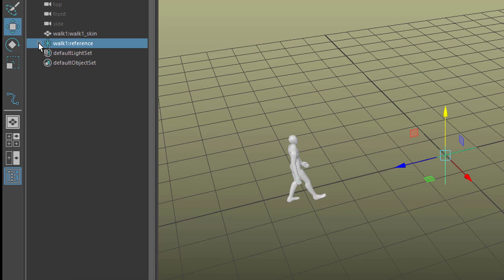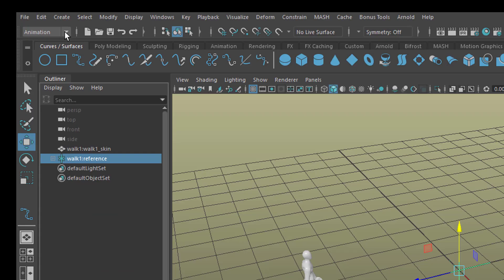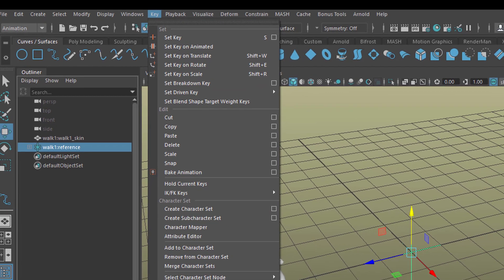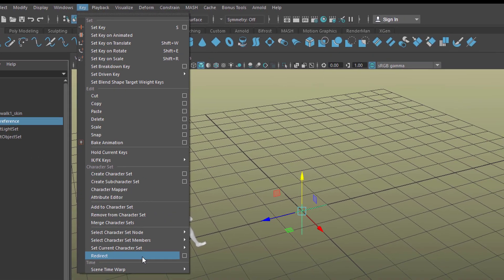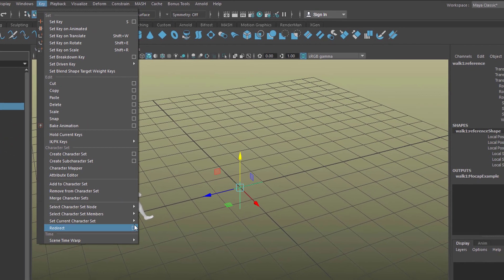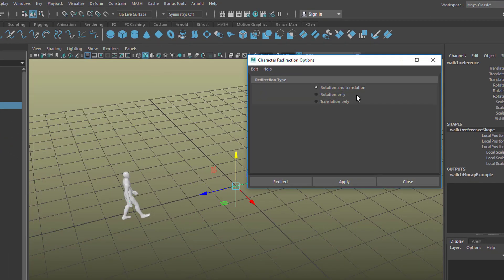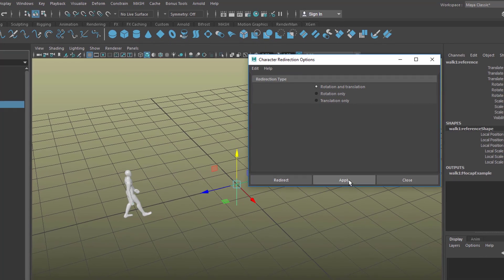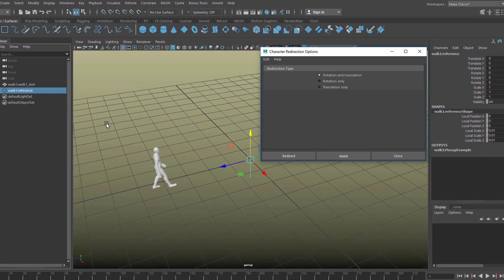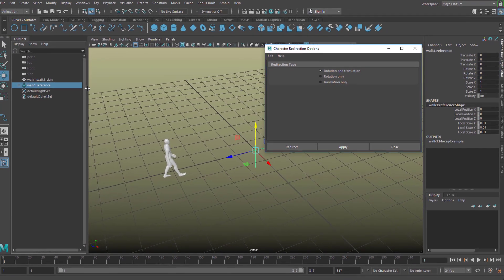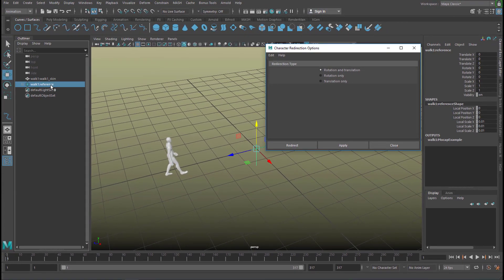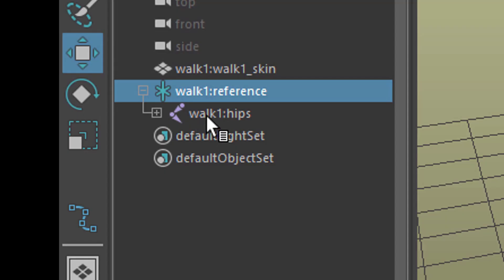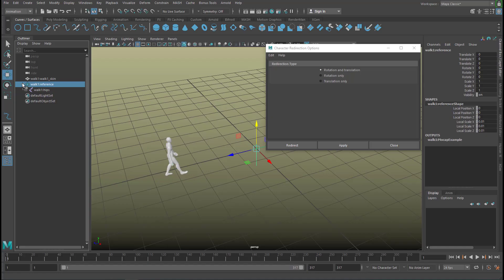Then we go to animation and under key we find redirect. We use the option box in order to make sure that we have rotation and translation which is the default anyway. And we apply that. We apply it to the top node of the skeleton. In most cases this would be the hip bone by the way. And actually when I open this it's walk hips. So that's the hip bone basically.